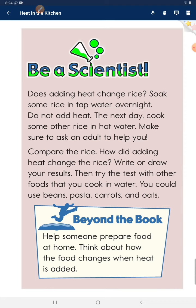Beyond the book: help someone prepare food at home. Think about how the food changes when heat is added.